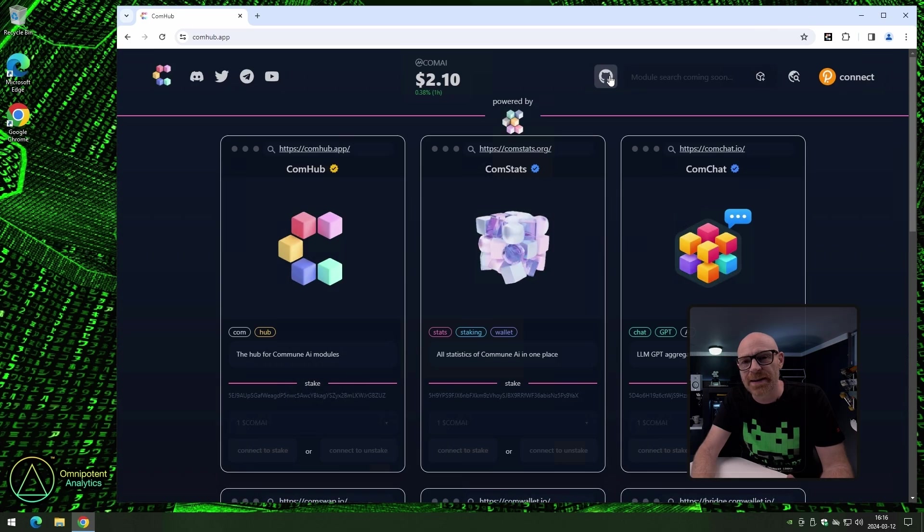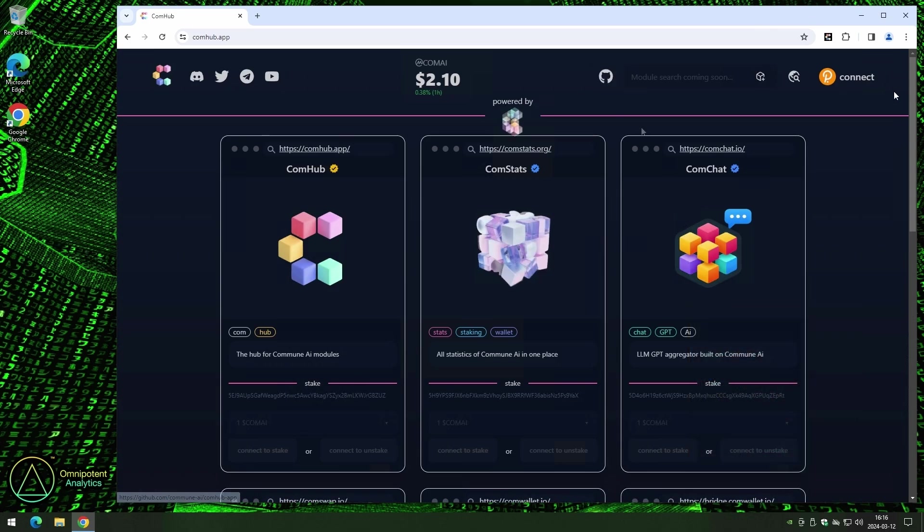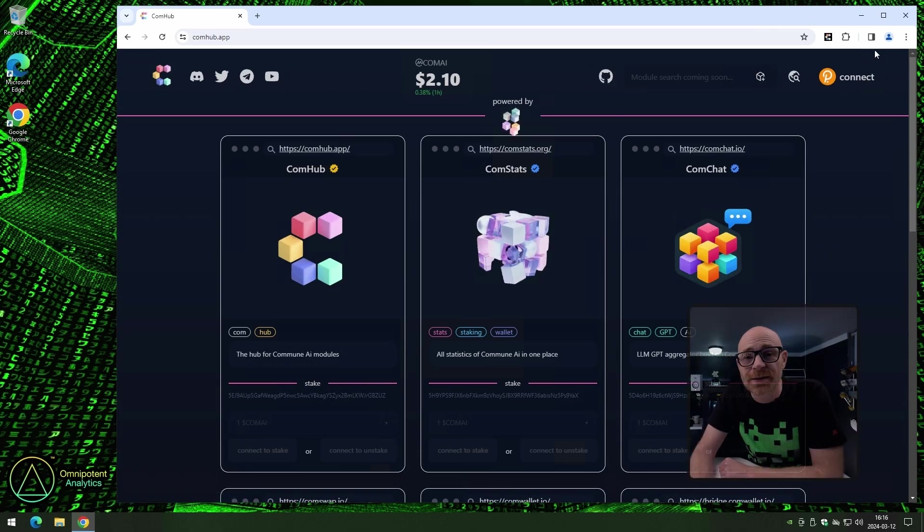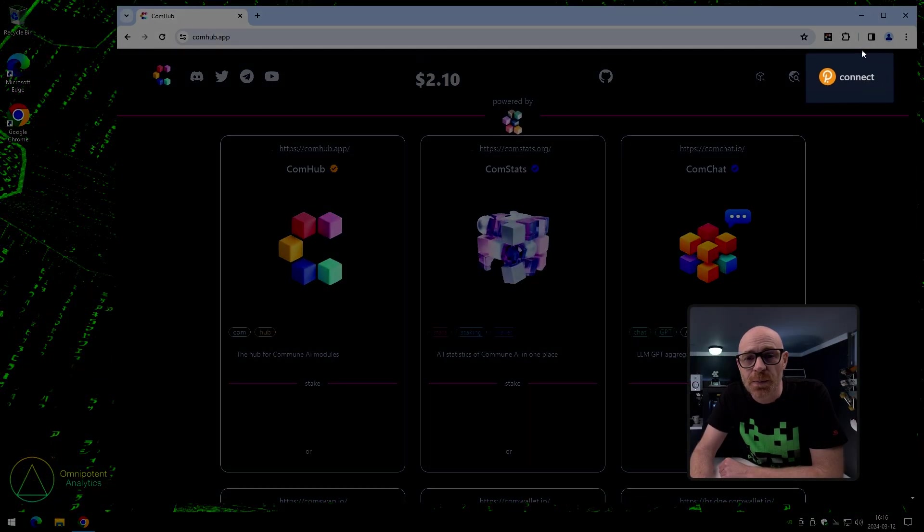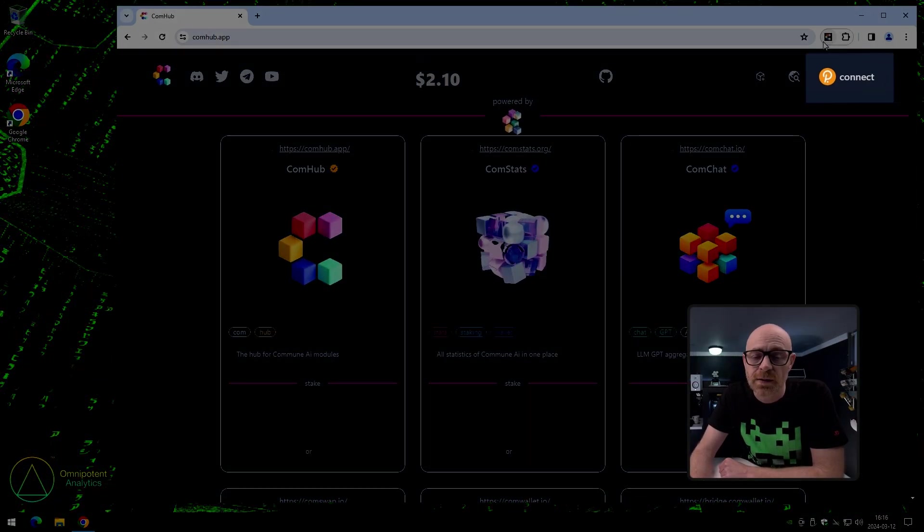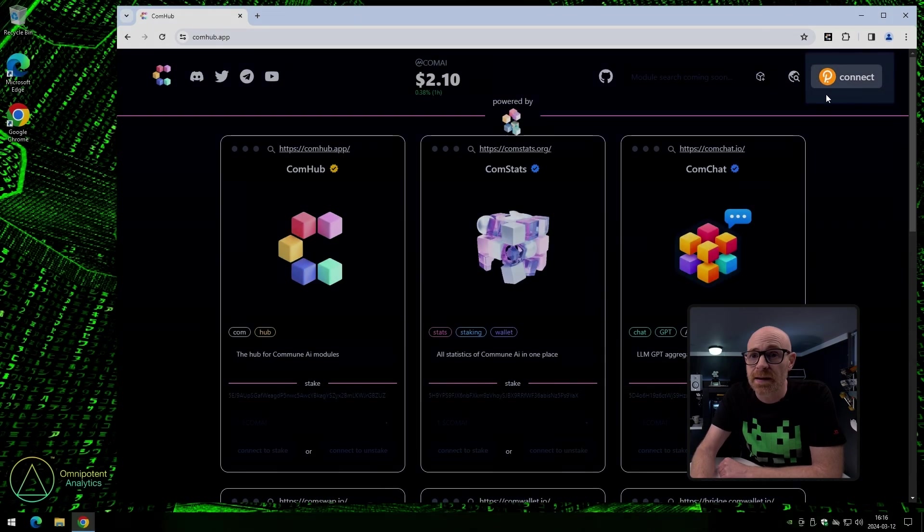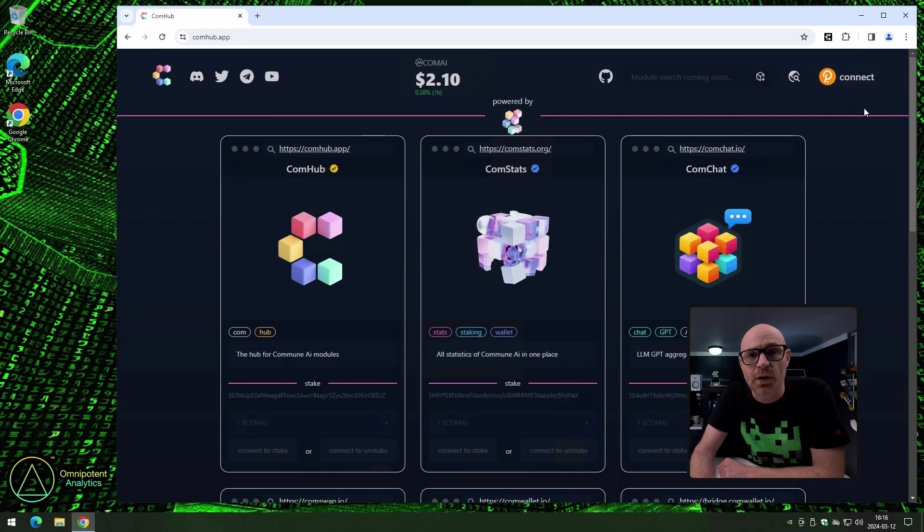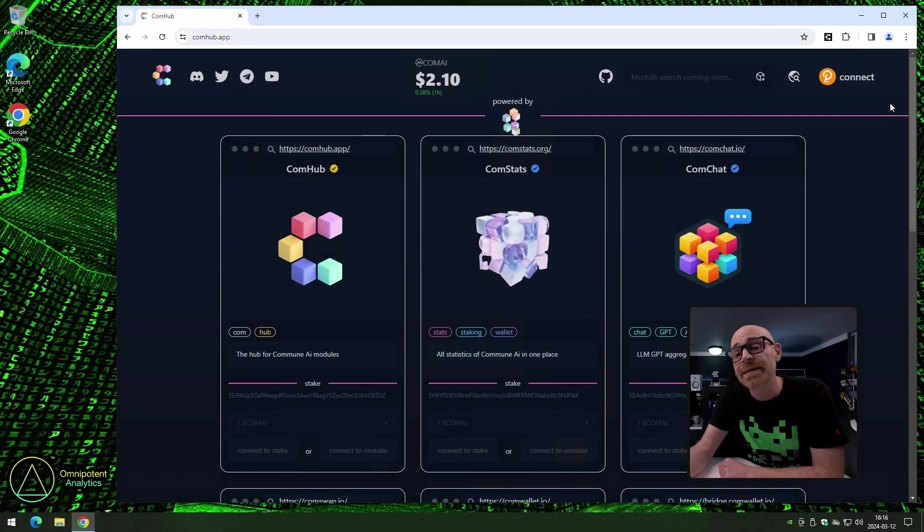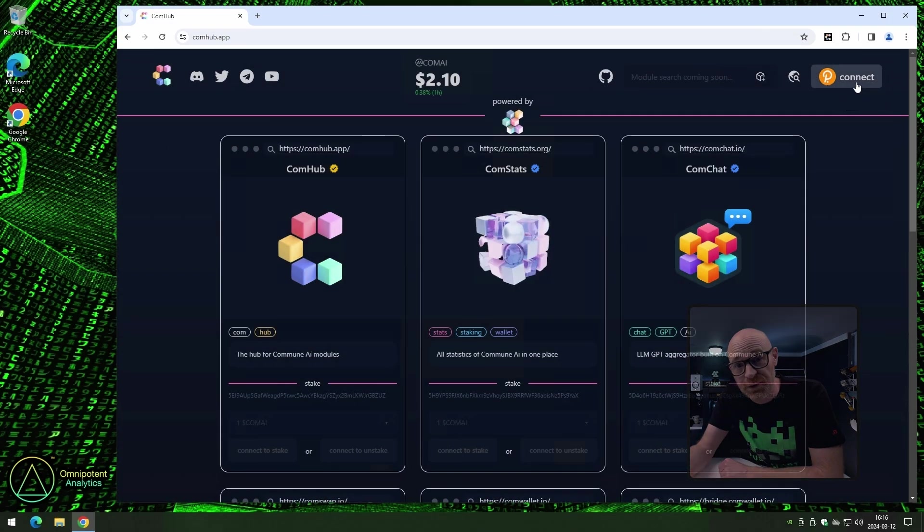I don't think I need to explain what GitHub is. And last, on the top row, we can connect our wallet. But for you to be able to connect it, it needs to be a Polkadot wallet. As you can see from the Polkadot icon next to connect.